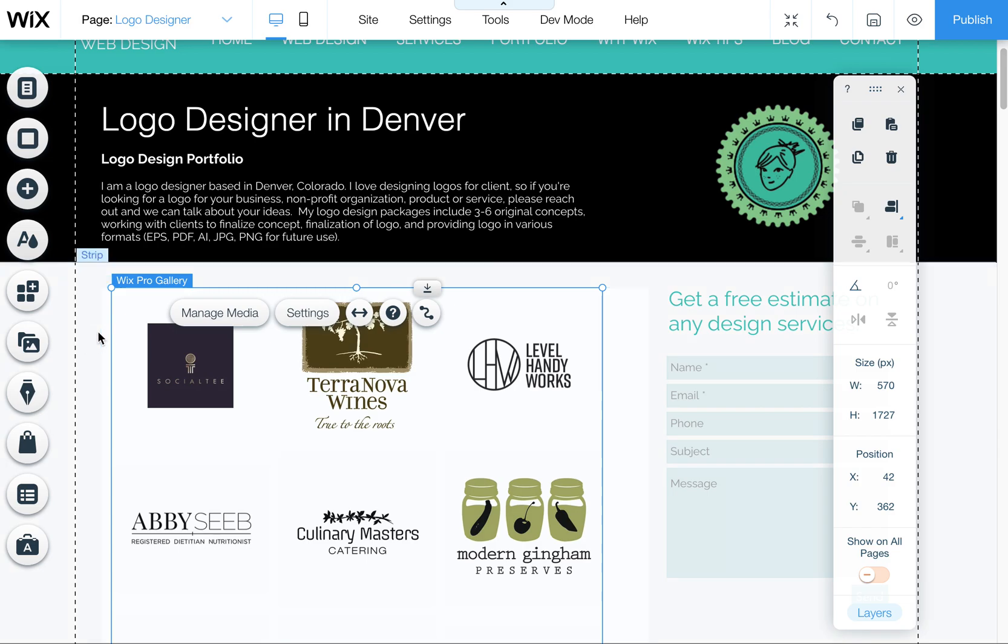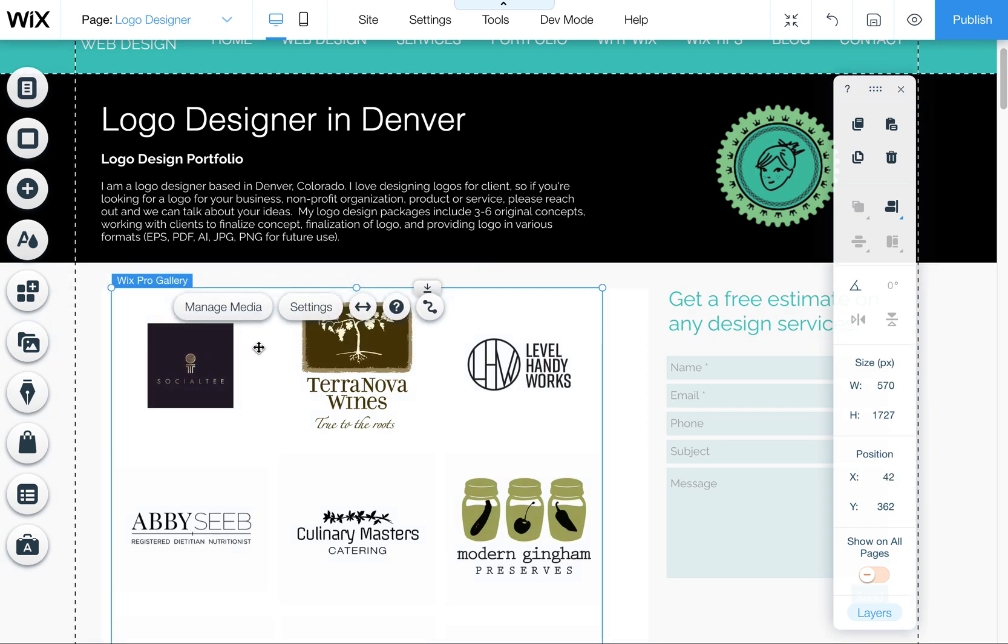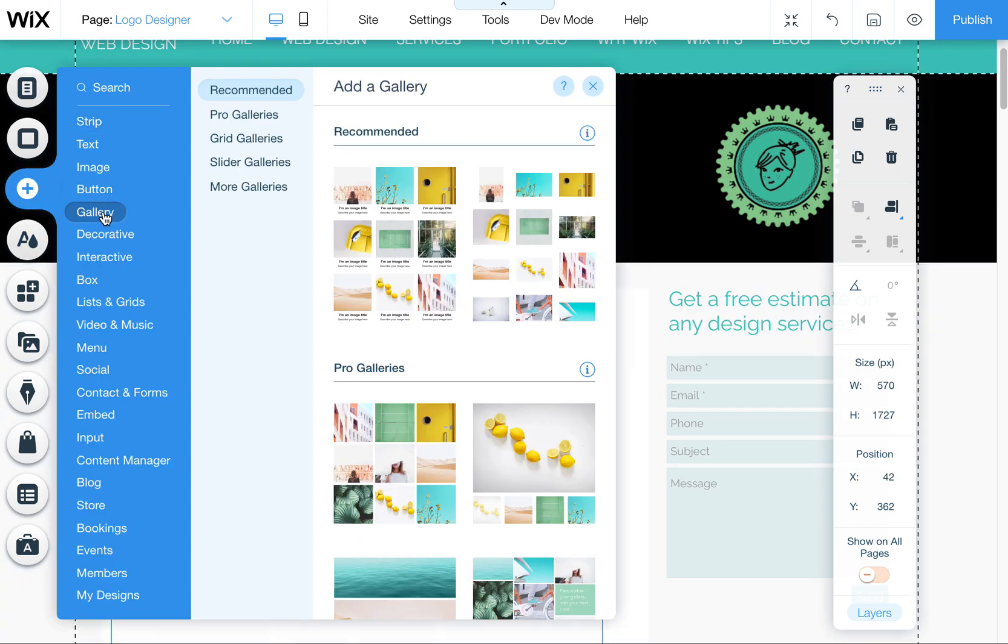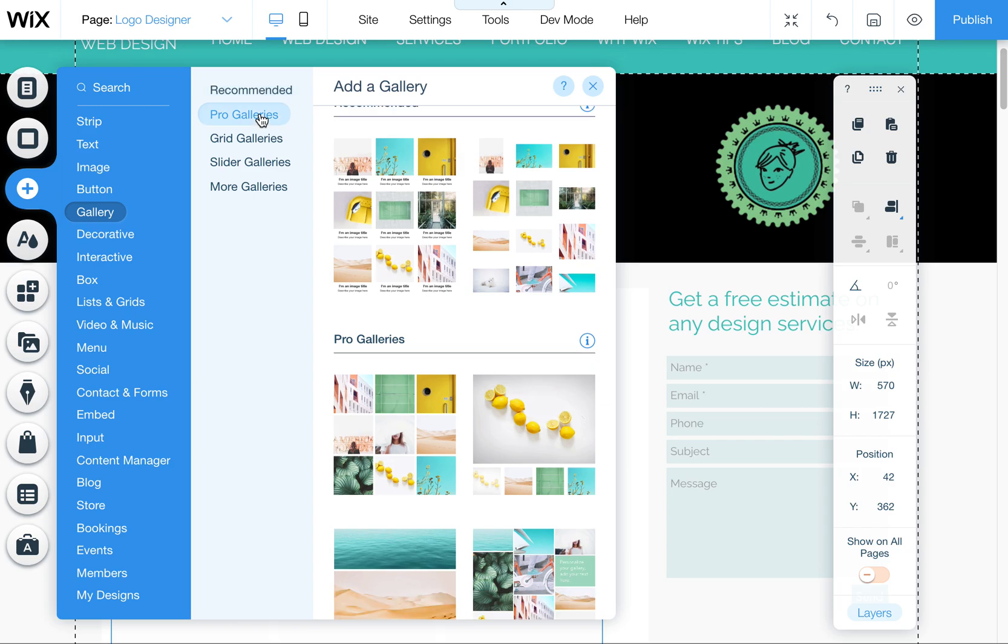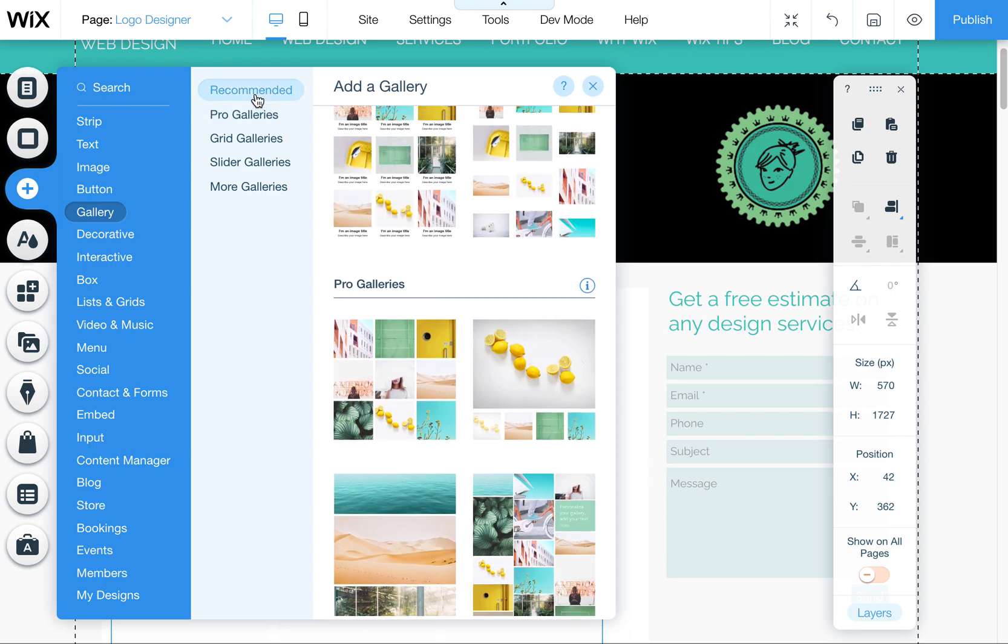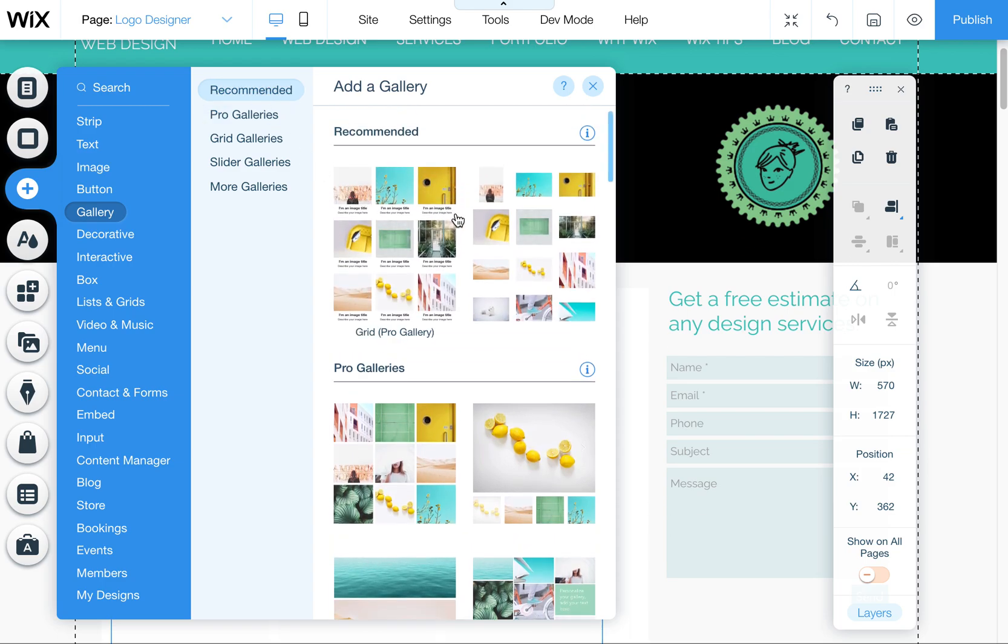First off, I have a Wix Pro Gallery here. I added that by coming over here to Gallery to Pro Galleries. Pro Galleries have a little bit more functionality and flexibility and customization than some of the standard galleries.